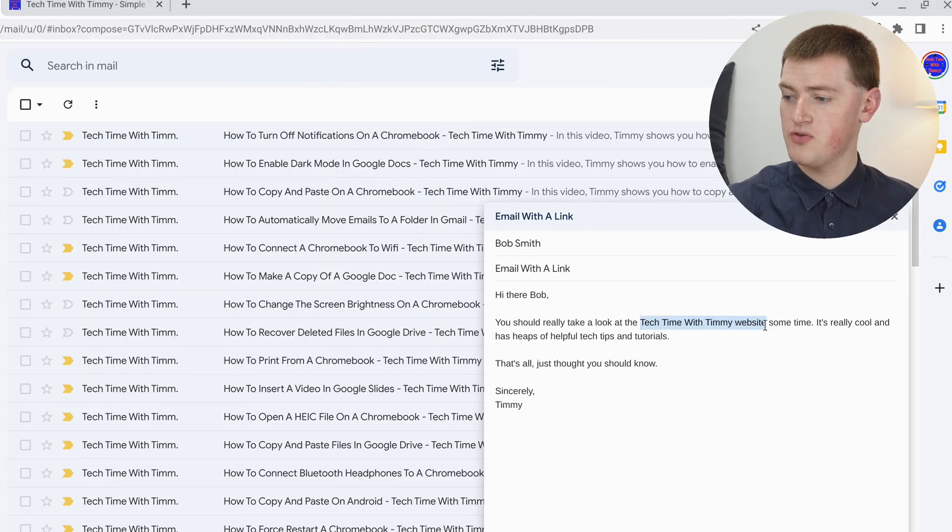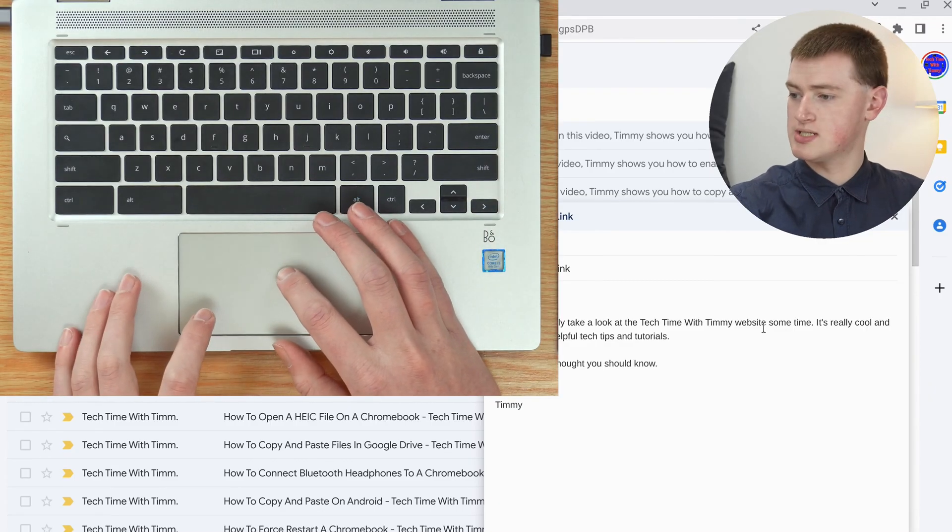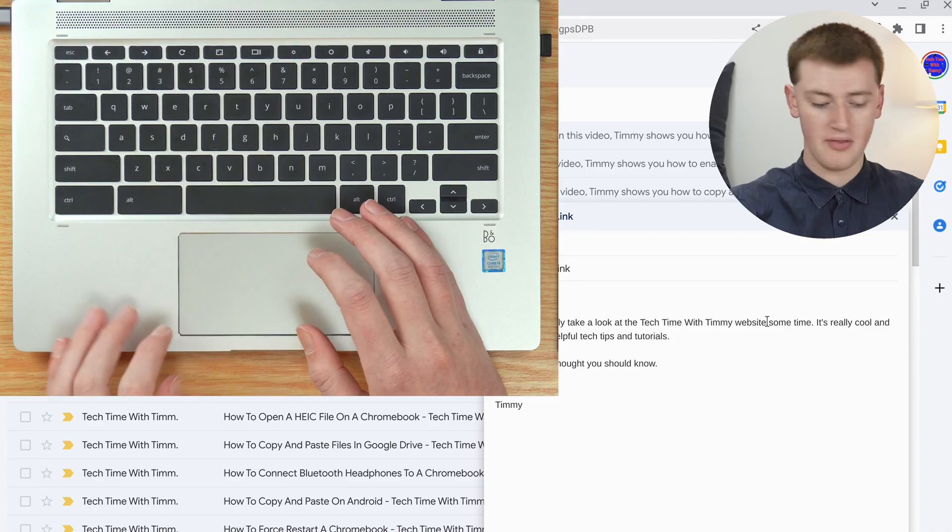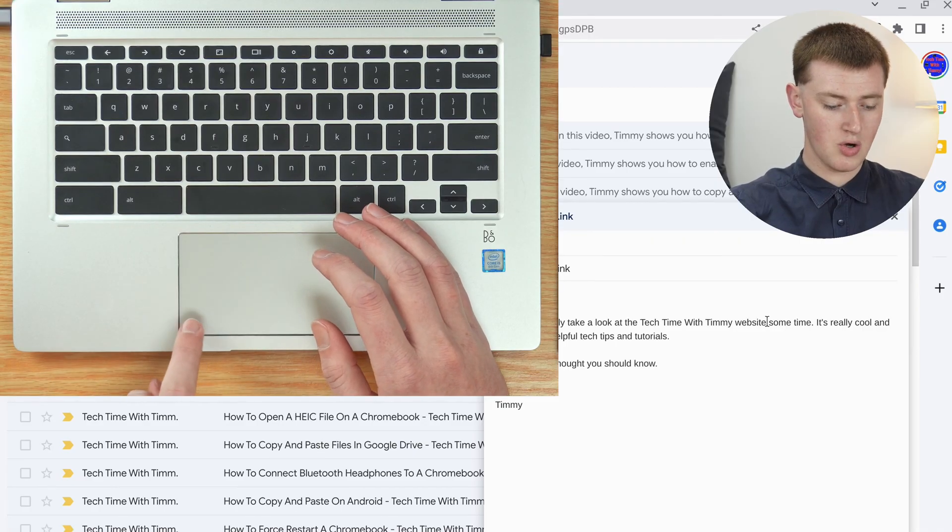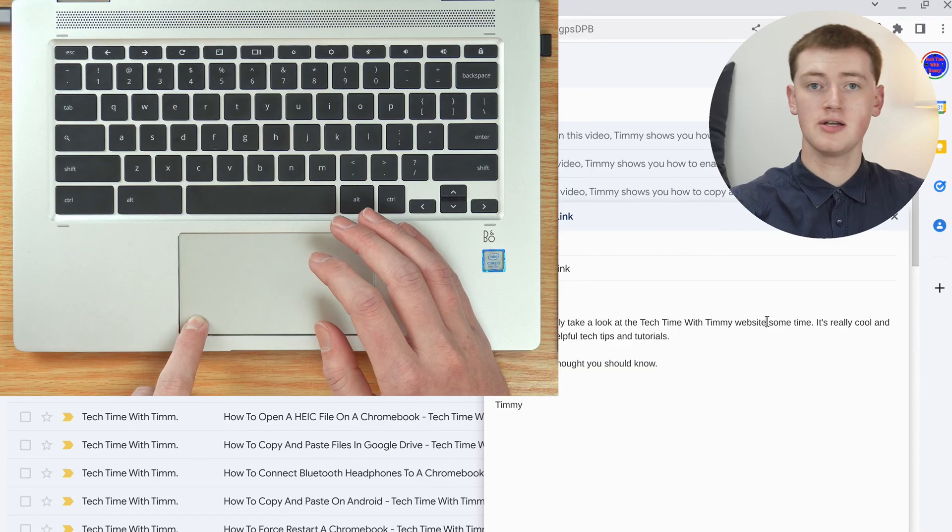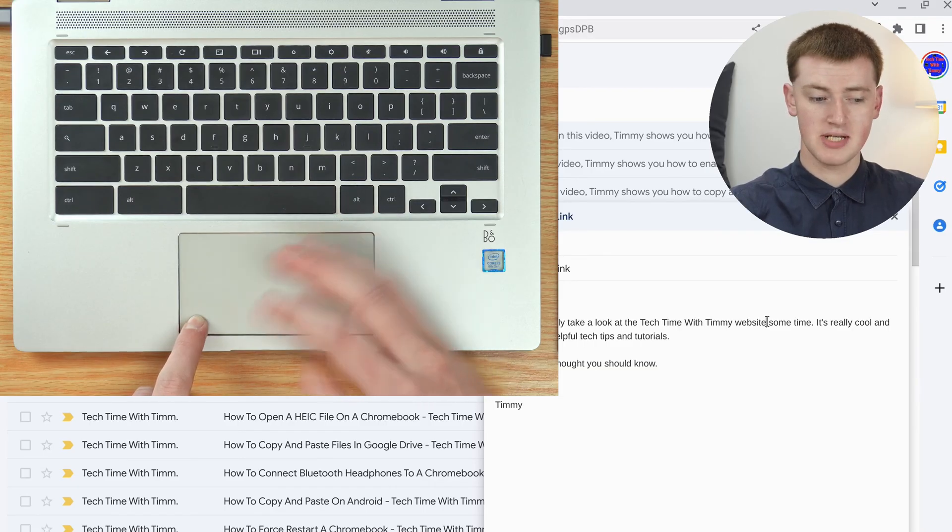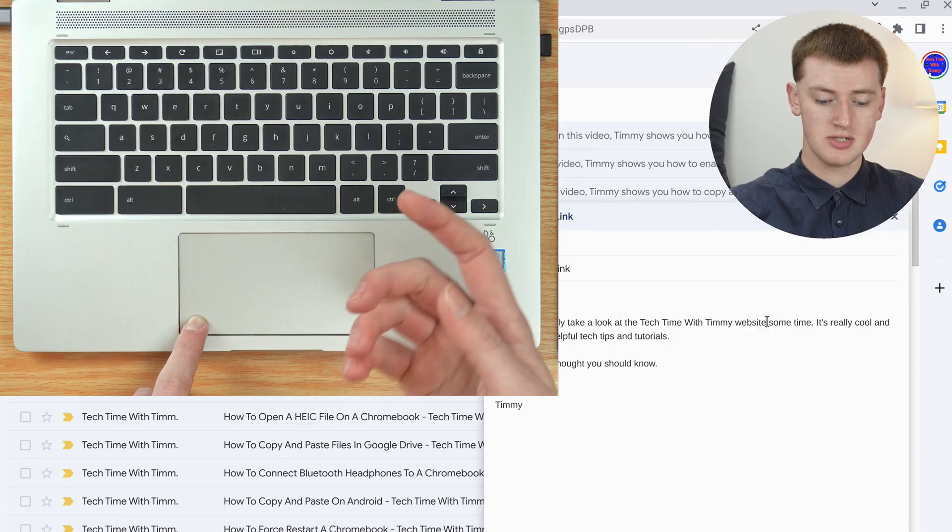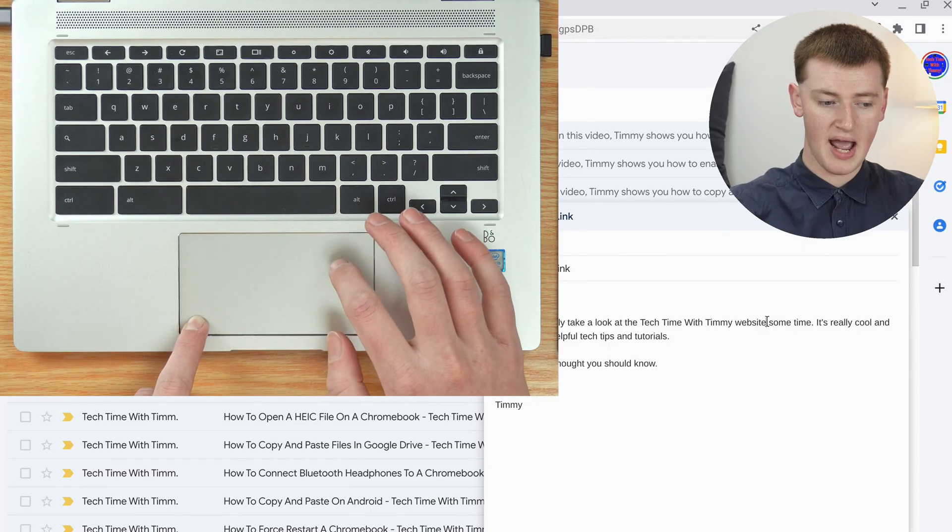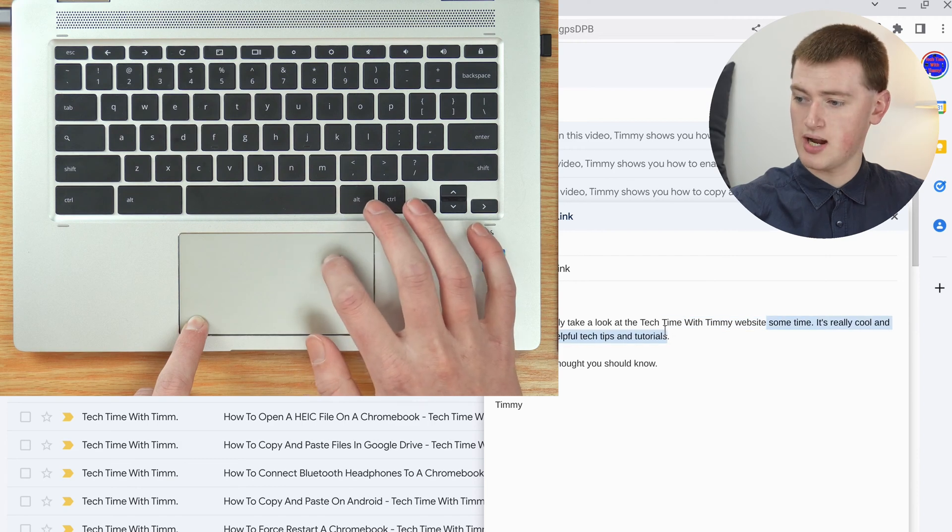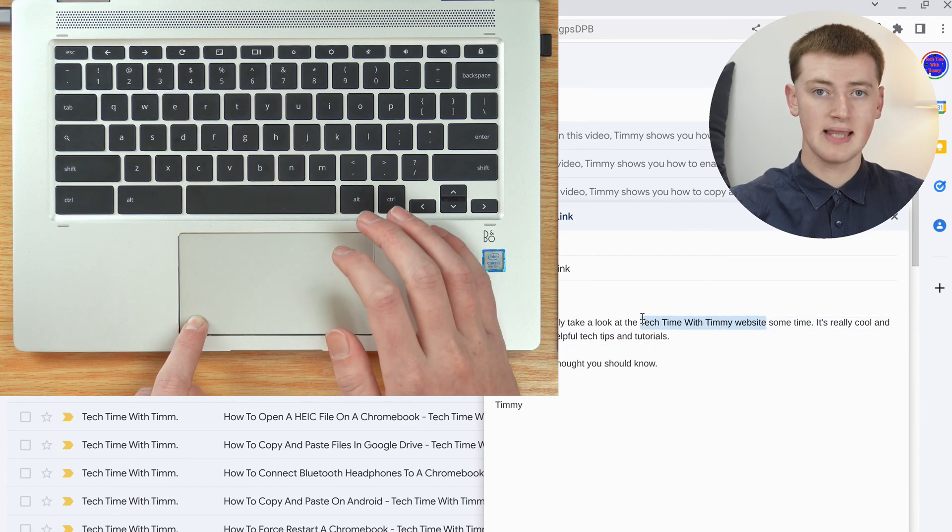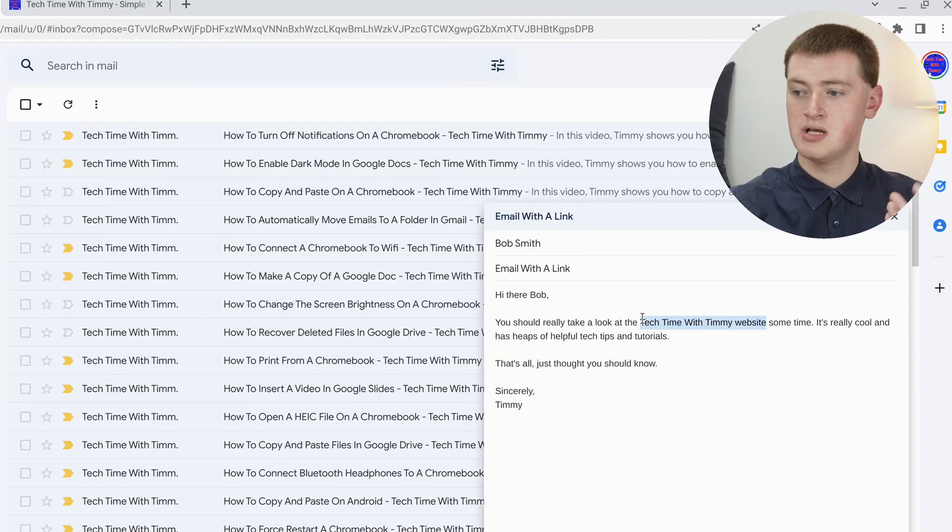Or if you're on a trackpad on a laptop, position your cursor about there and press and hold down with one finger. Then, while you're still holding down, use a different finger - it's probably easiest if it's from a different hand. Use a different finger from your other hand and drag across on the trackpad until you've highlighted it all. Now you can let go and you've highlighted it.